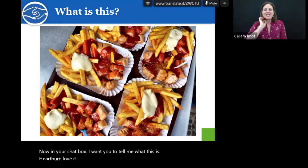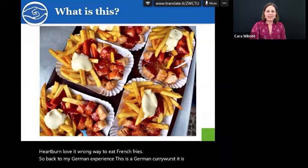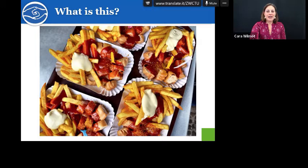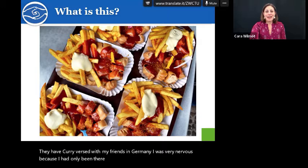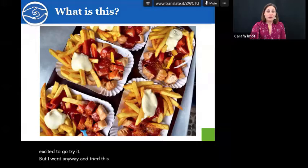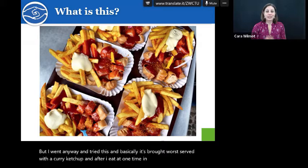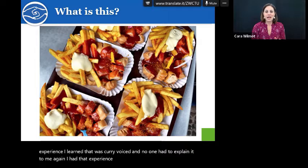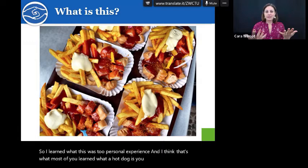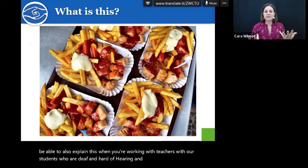Back to my German experience. This is a German currywurst — it is a bratwurst served with curry ketchup with French fries. How come you guys didn't know that? I'm from a small town in Southern Alabama, and I had never heard of German currywurst growing up. When I was first invited to have currywurst with my friends in Germany, I was very nervous because I'd only been there about a month and had all sorts of weird sausages, including bloodwurst. But I went anyway and tried it — and after I ate it one time, through that experience, I learned what currywurst was and no one had to explain it to me again. That's how most of you learned what a hot dog is.